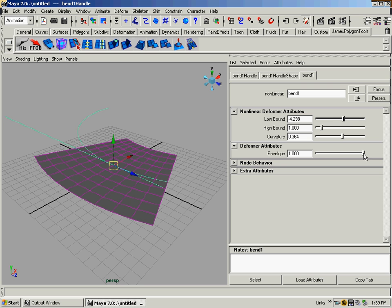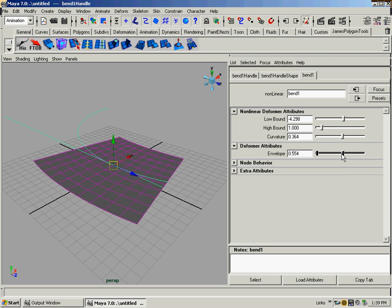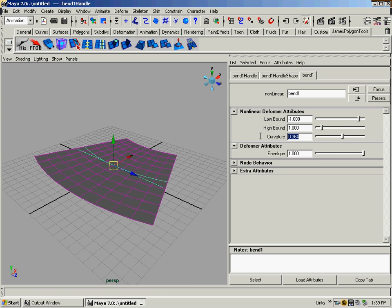So you can see what this is doing. Now envelope is basically just how much of it impacts. See, if I turn envelope down, it doesn't impact it at all. So that gives you an adjustment on how much of an impact it has on the surface. So let's reset this to one and negative one. Curvature is zero.